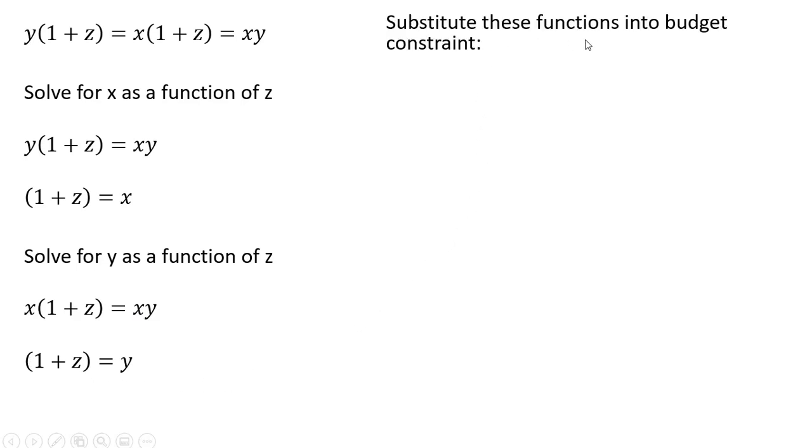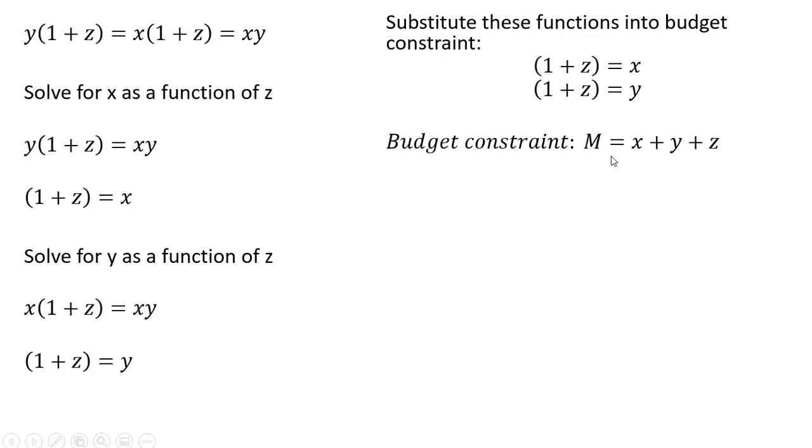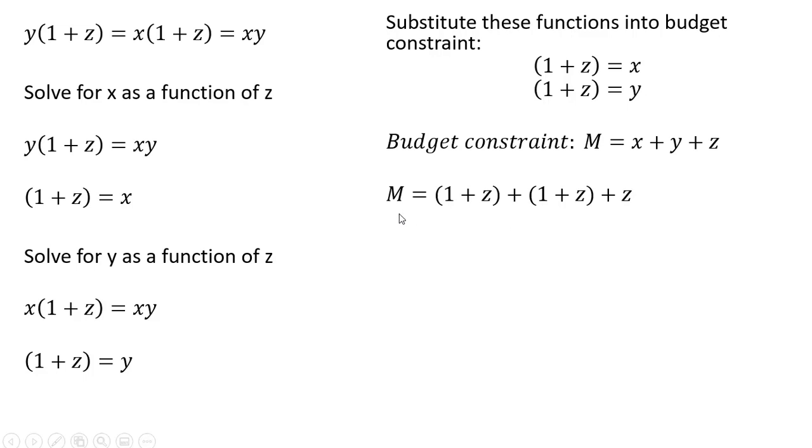We're going to substitute these two functions into the budget constraint. So the functions that we just found here, we're going to plug those into the budget constraint. Here's our budget constraint from the first slide. So where we have X, we're going to replace it with one plus Z, and where we have Y, we're going to replace that with one plus Z.